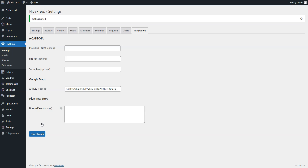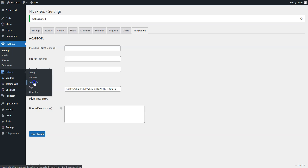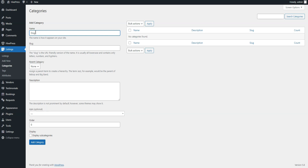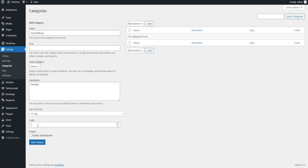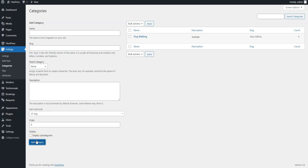Now you have everything necessary to start building your own appointment booking platform. Let's start by adding categories based on the service niches. For example, let's create the dog walking, babysitting and home care categories. To add a new category, navigate to the Listings – Categories section. Here you can enter the category name, let it be Dog Walking. You can turn it into a subcategory by setting a parent category, fill in the description if necessary, and set the category icon. When finished, click on the Add Category button. There are no limits, so you can add as many categories as required.